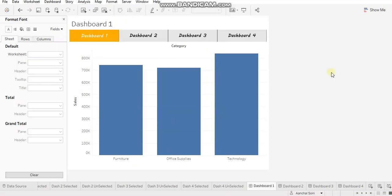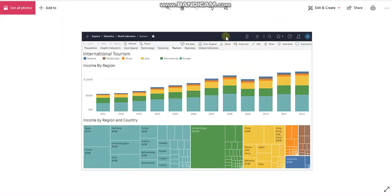But consider if you have four sub dashboards under dashboard one. In that case, one way is you can publish all the dashboards as tabs and the users will be able to see all the dashboards lined up over here.